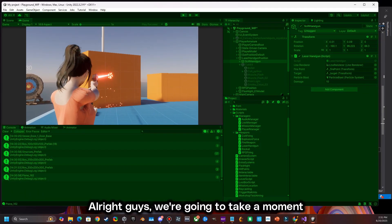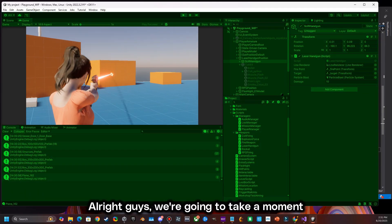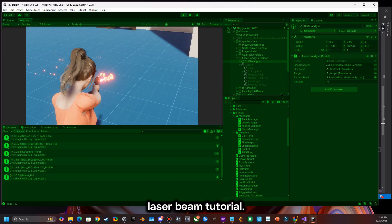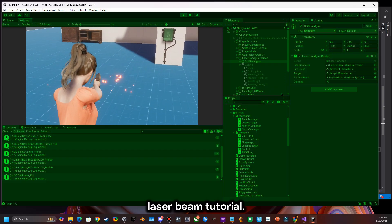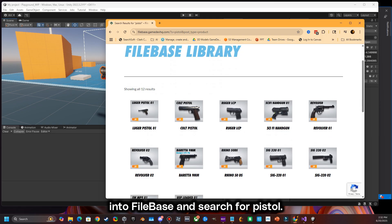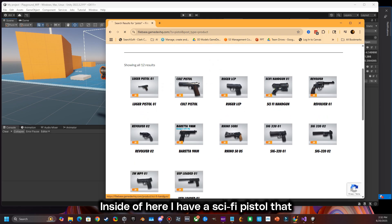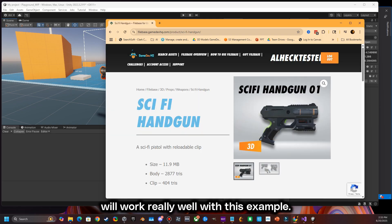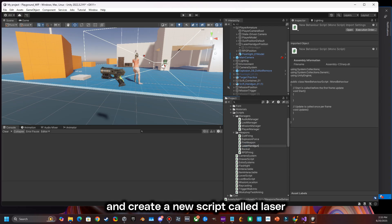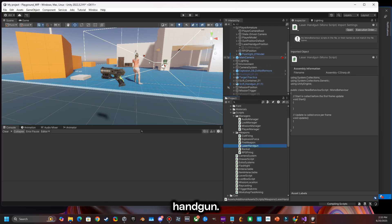All right guys, we're going to take a moment to make this laser beam tutorial. The first thing we're going to do is go to Firebase and search for pistol. Inside of here I have a sci-fi pistol that will work really well with this example. Go ahead and import that into your project and create a new script called laser handgun.